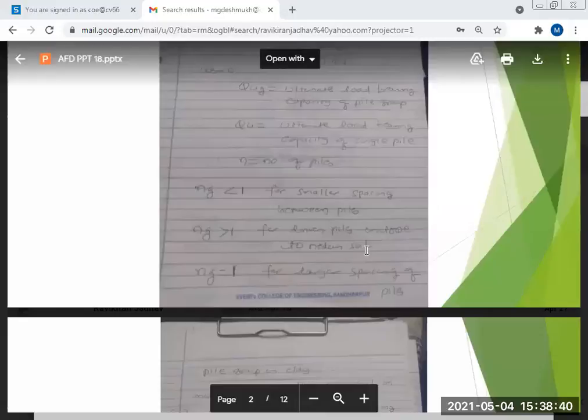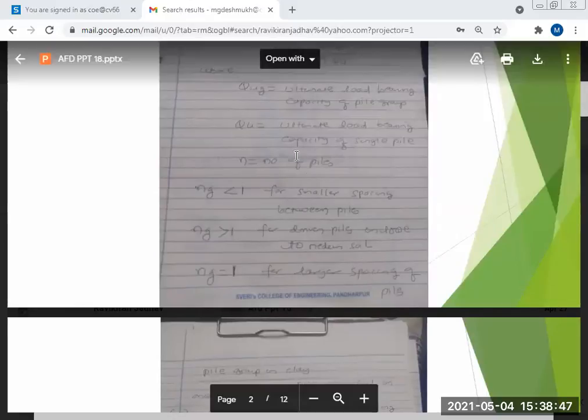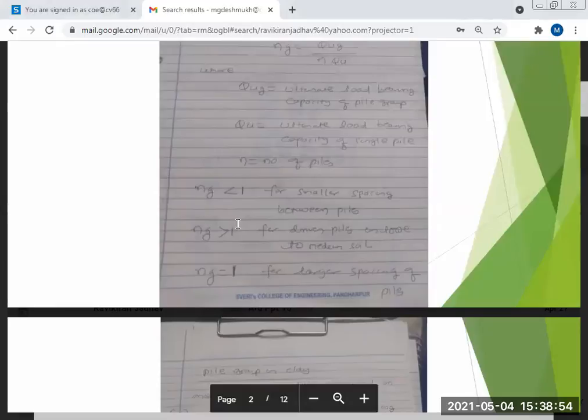The pile group efficiency factor is greater than one when driven piles are in loose to medium soil, and it is equal to one for large spacing. Somebody is asking what should be the spacing for equal efficiency — the ideal spacing that we will calculate.